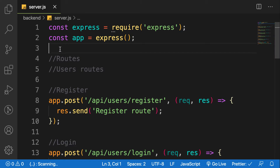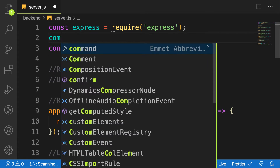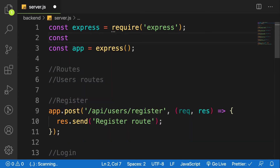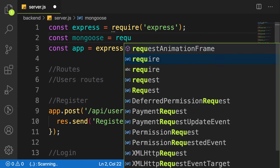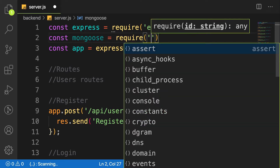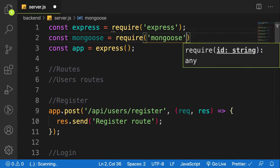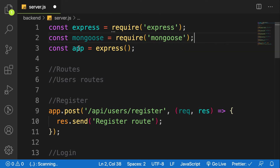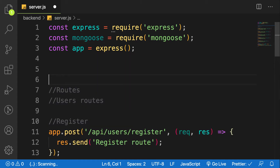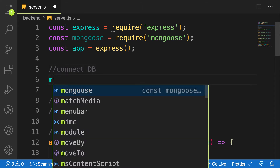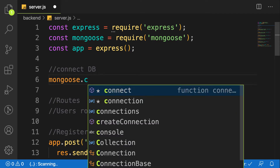What we need now is the mongoose package we installed previously, so: const mongoose = require('mongoose'). Now since we have an instance of mongoose, let me add a comment here — connectDB. We have mongoose as an instance, so mongoose.connect.